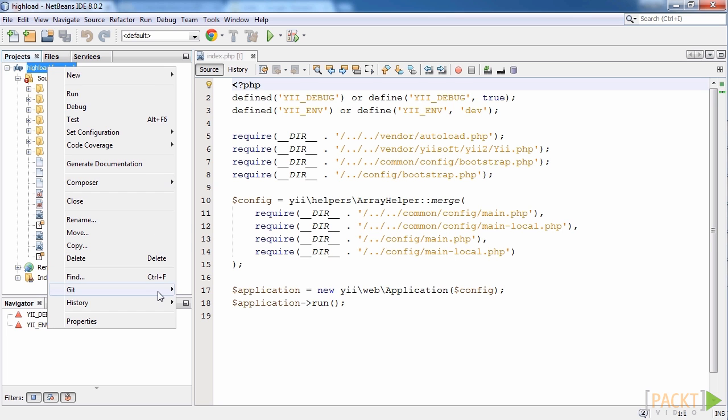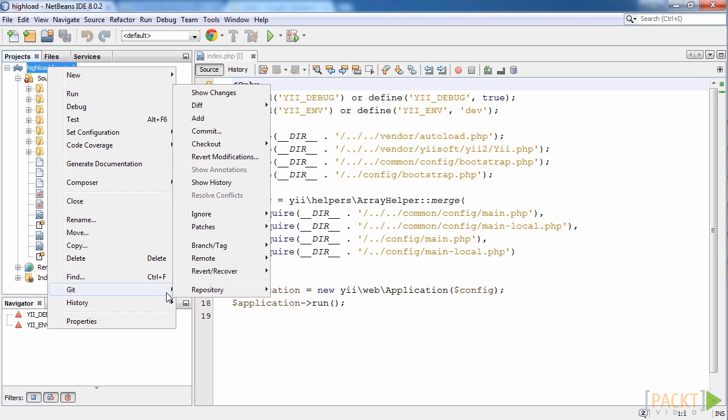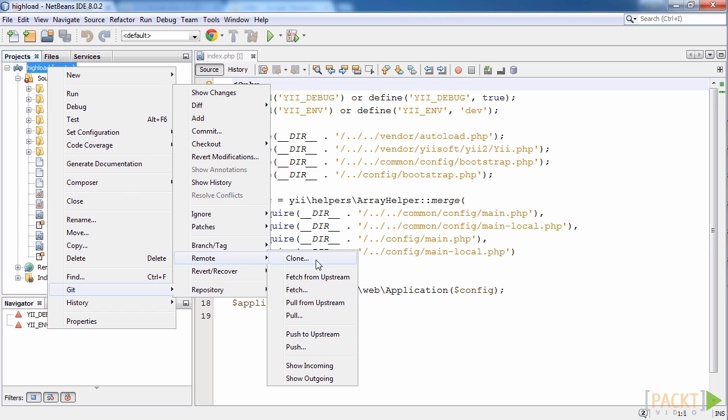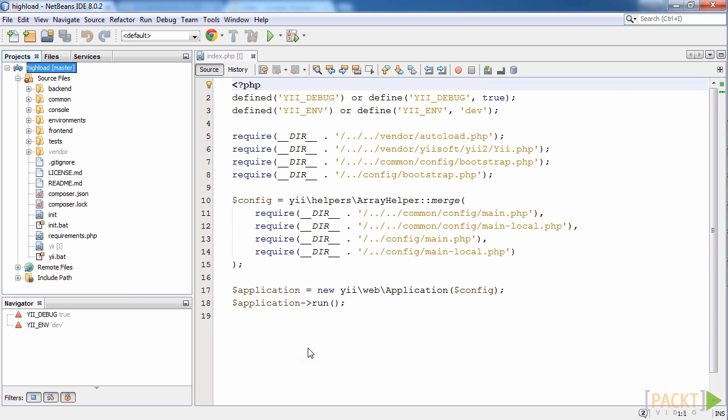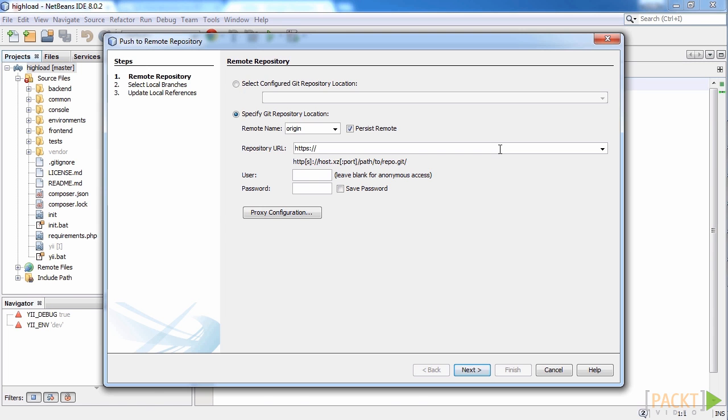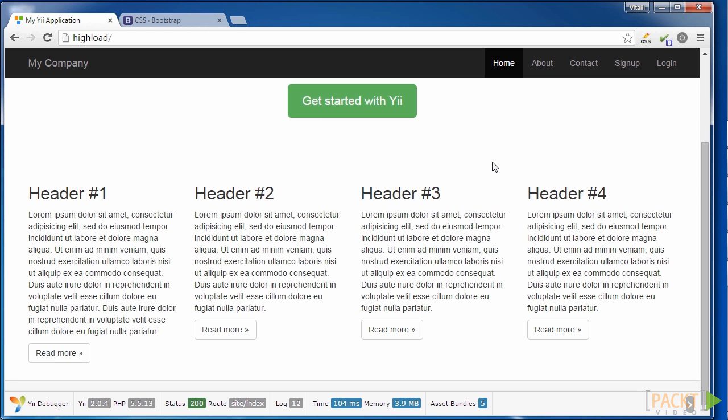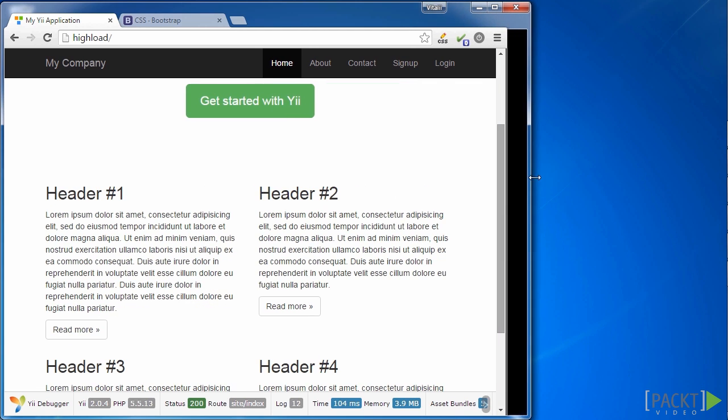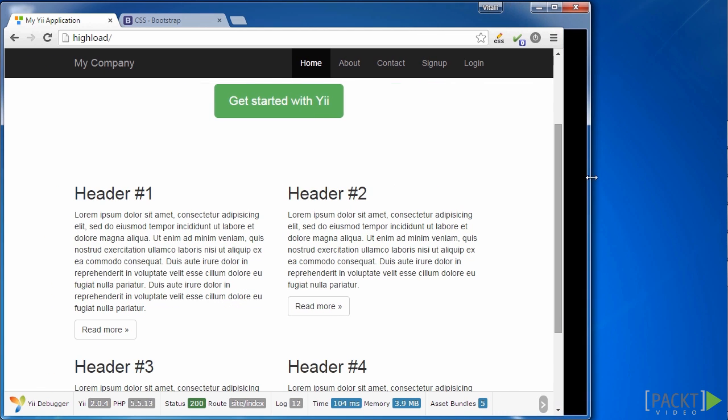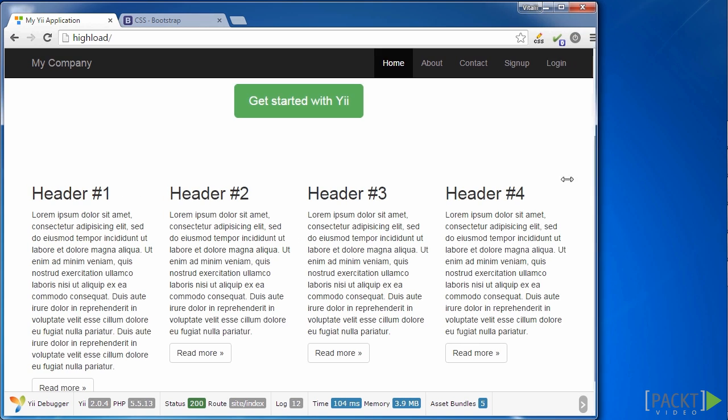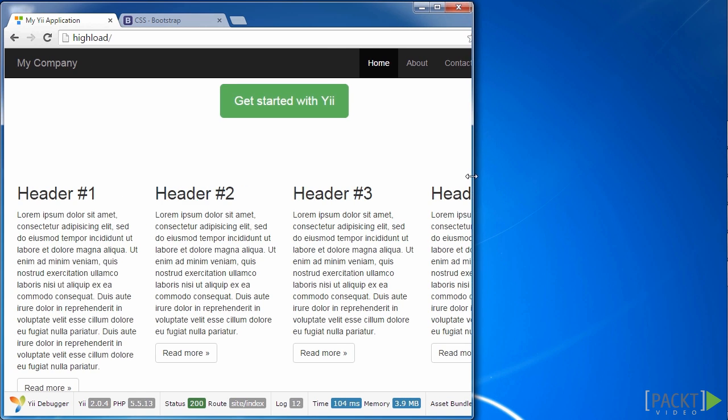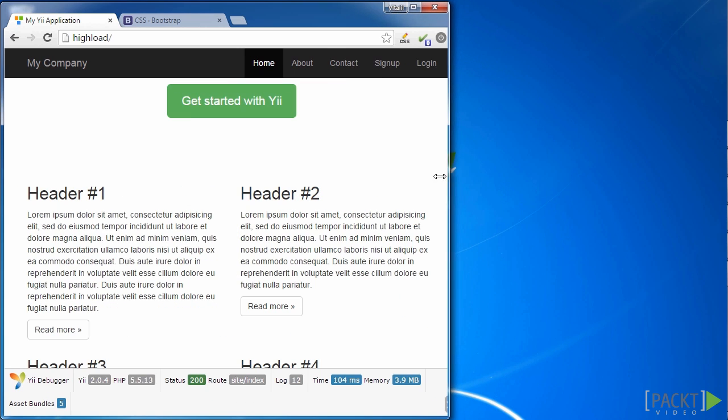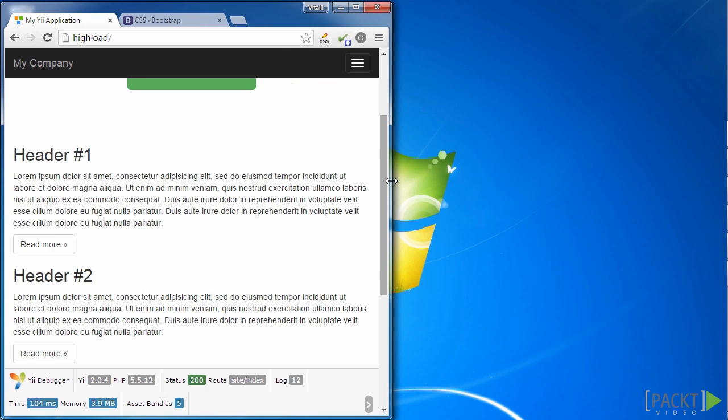In the first section, we will learn how to work on the HiLoad application in a team using a Git repository. In the second section, we will make our website responsive and add some components using the Twitter Bootstrap framework that's included in Yii2.